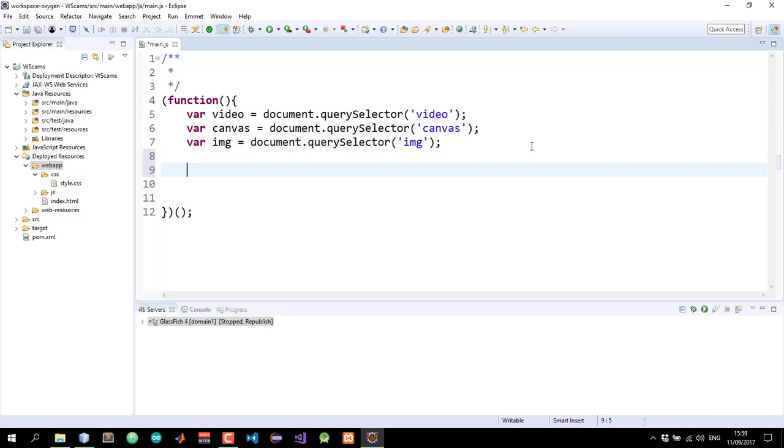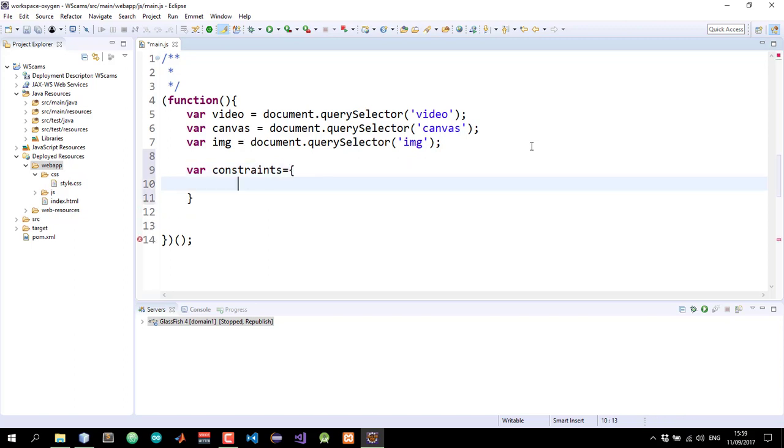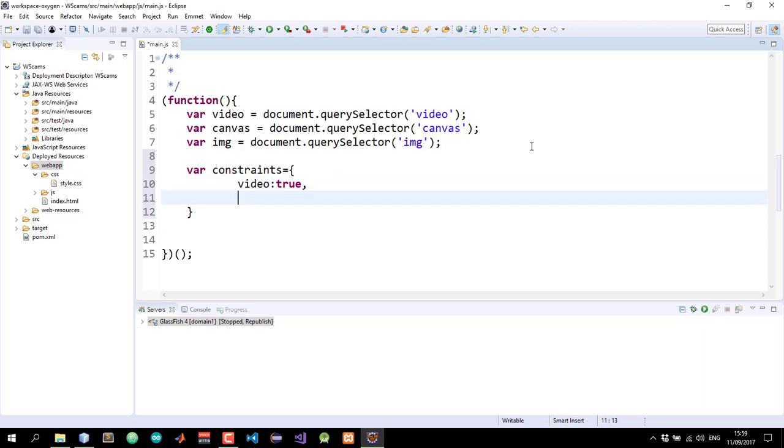Now we're going to use the navigator object to access our webcam. This takes an object that declares whether we want to access the video or the audio or both. In this case, we want to access only the video. So let's go ahead and declare that object. I'll call it constraints. Now set video to true, because that is what we want, and I will set audio to false.